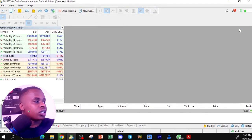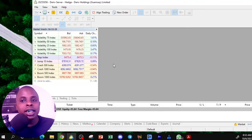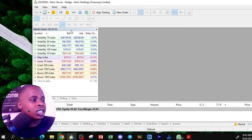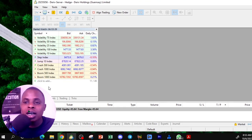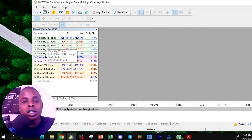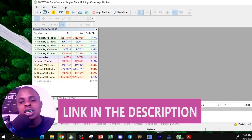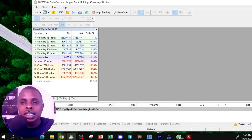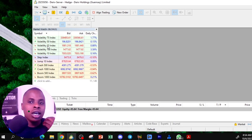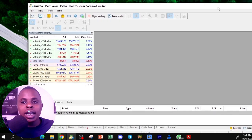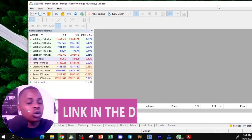First, you have what is called the Market Watch. The Market Watch is the panel where you see all the symbols and instruments that you are trading. Since I'm connected to my Deriv account, you can see synthetic indices here. If you want to learn more about synthetic indices, check the link in the description for the Deriv broker.